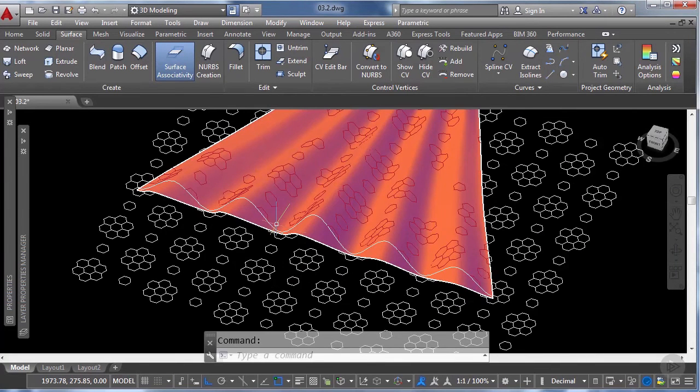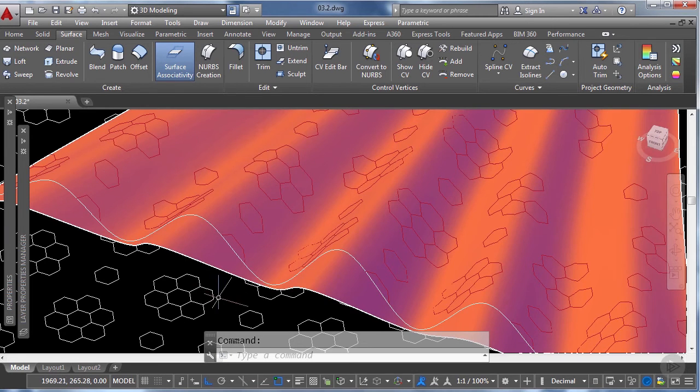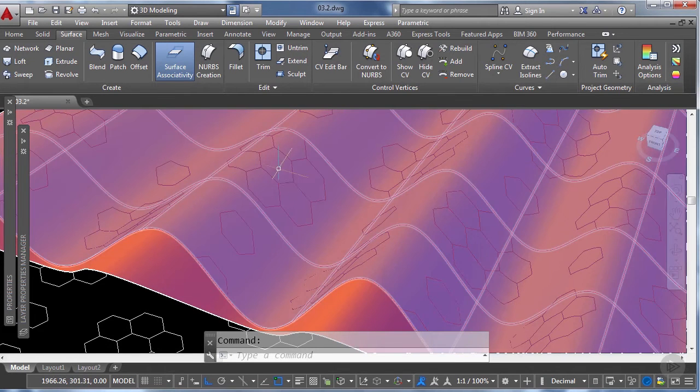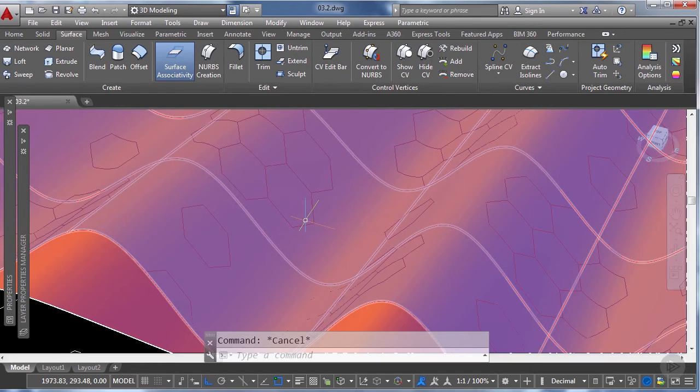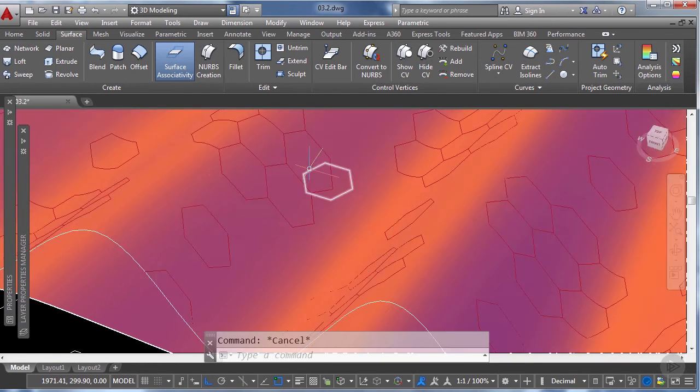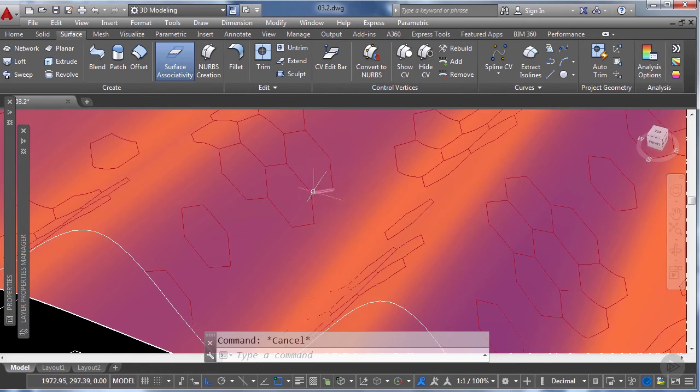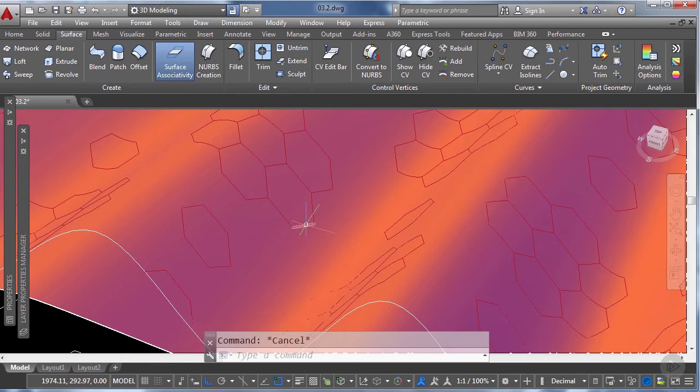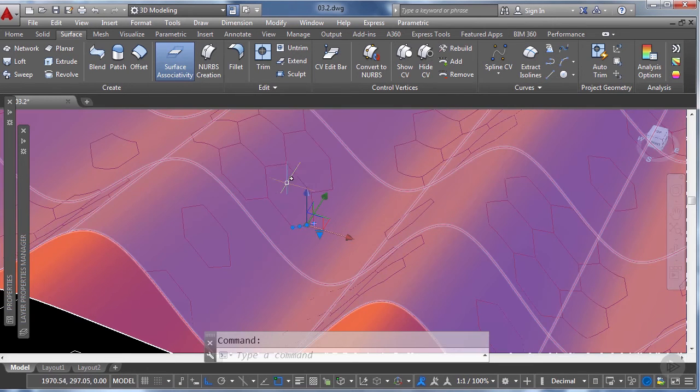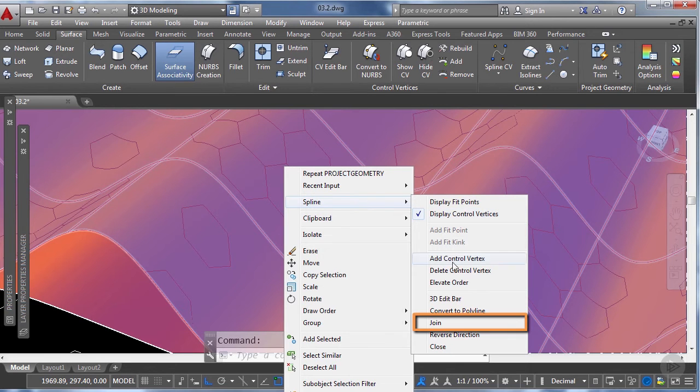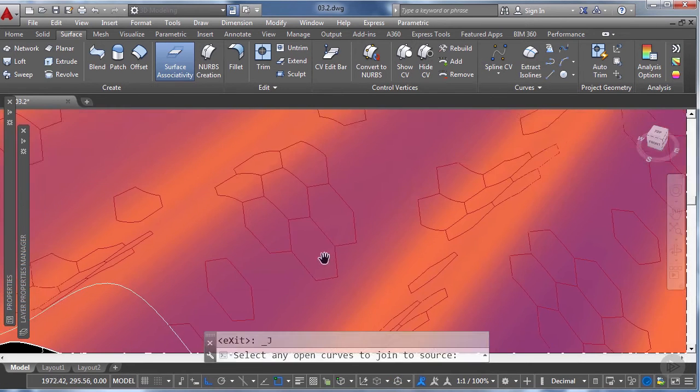One thing I want to explain to you guys is that whenever you project a polyline even if it's a closed polyline as our hexagon, the result of the project geometry operation will be a series of independent splines and for the purpose that we want to use them we need to join these splines to have a continuous element. So we're going to select one of them then make a right click and under the drop menu we're going to hover our mouse on the spline and then we will select the join option.